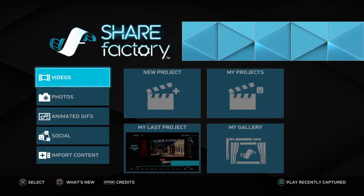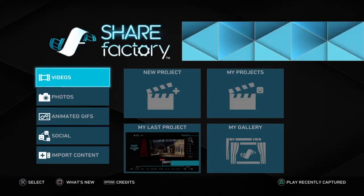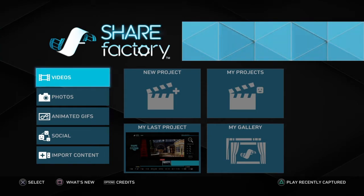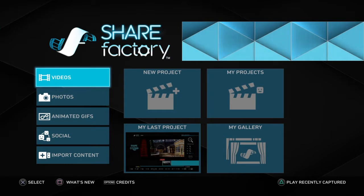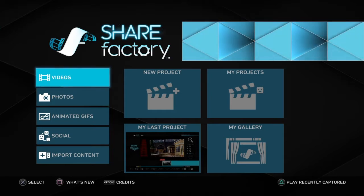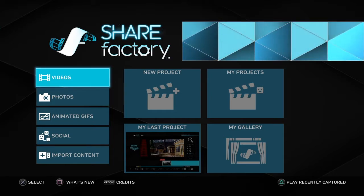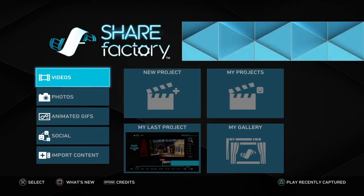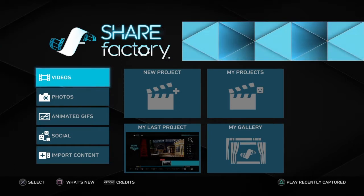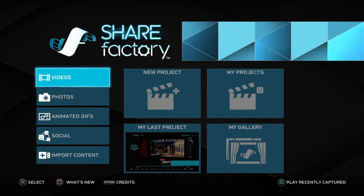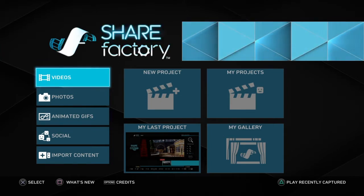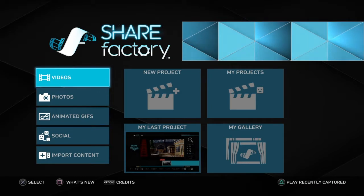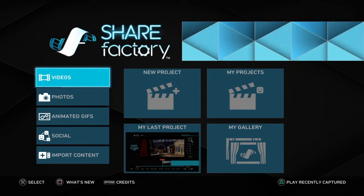Hey, what's up guys, it's me Kakao, back for another video. This one's going to be a quick and hopefully easy one — it's a how-to on importing videos, music, and images onto ShareFactory. I've made other ShareFactory videos before, a couple of months ago and one from a year ago. I advise not watching the year-old one because it's really bad.